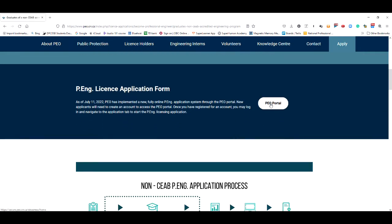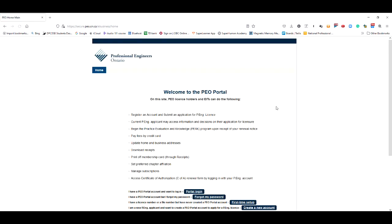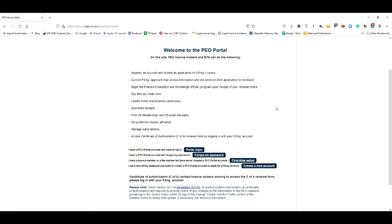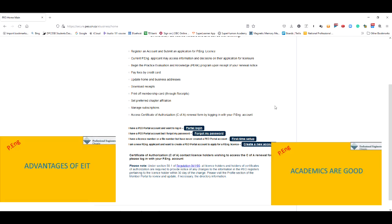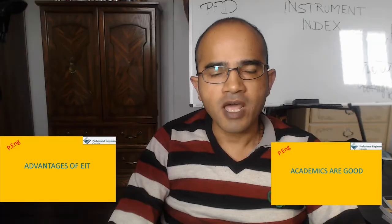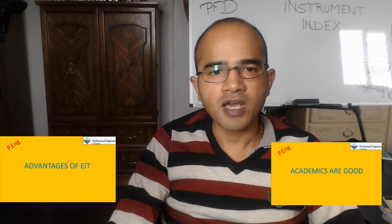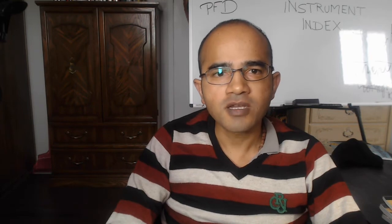You can put your preference whether you want to enroll in the EIT program. It's better to enroll in the program because prospective employers will be assured that your academics are evaluated by PEO and are sound. Also, if you are not registered as an EIT, then you can't call yourself an EIT. After you apply, the first thing PEO will check is your academics.